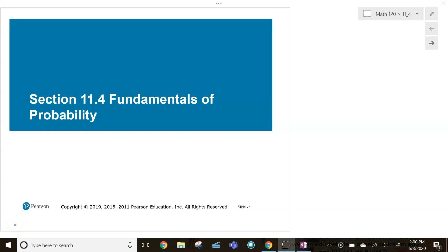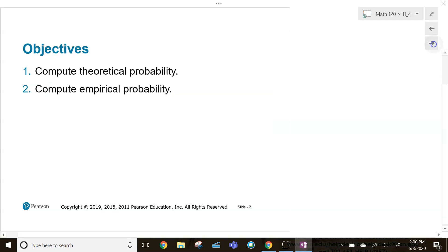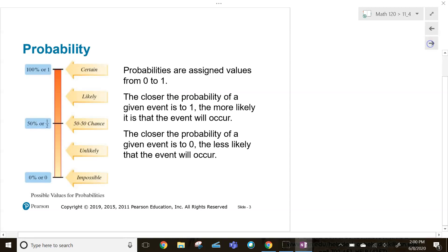Welcome back to fundamentals of college math. We're looking at fundamentals of probability — we're going to talk about theoretical as well as empirical probability.